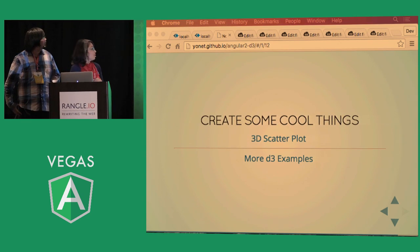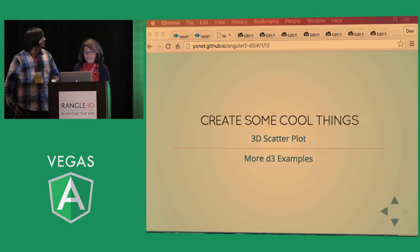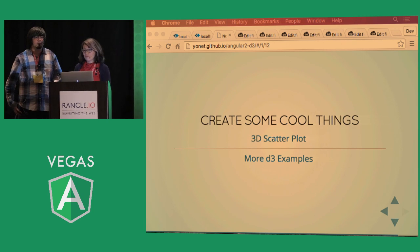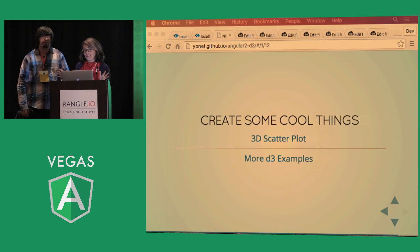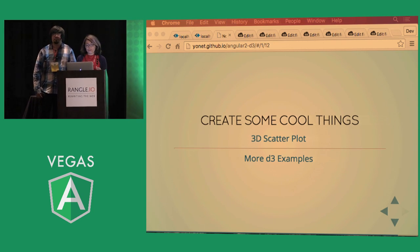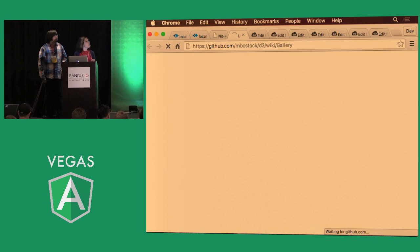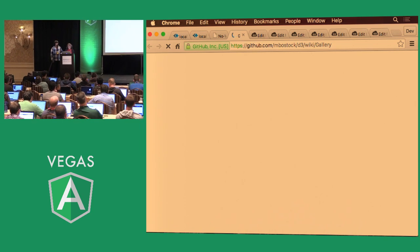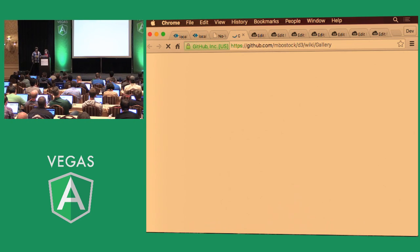So don't be fooled with my simple examples. There are so many cool stuff that you can do and there's tons of examples on the D3 website and there's so many code out there. So go and explore and create cool things. Thank you.